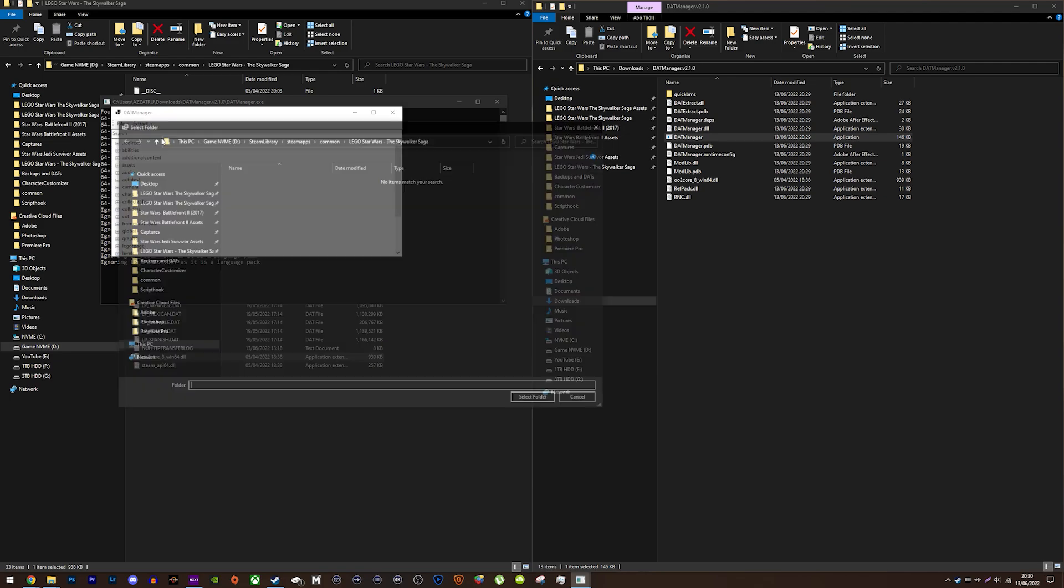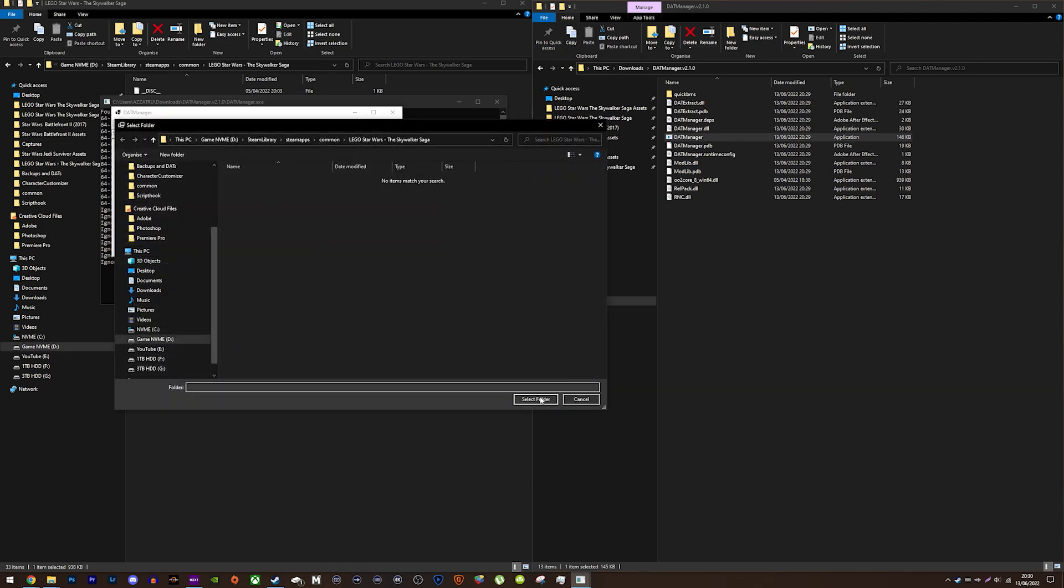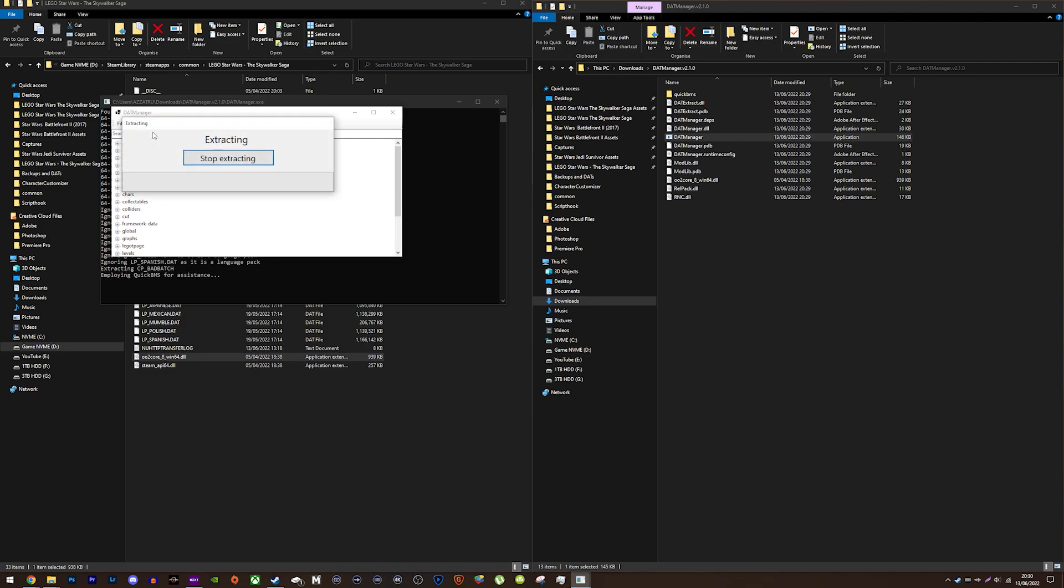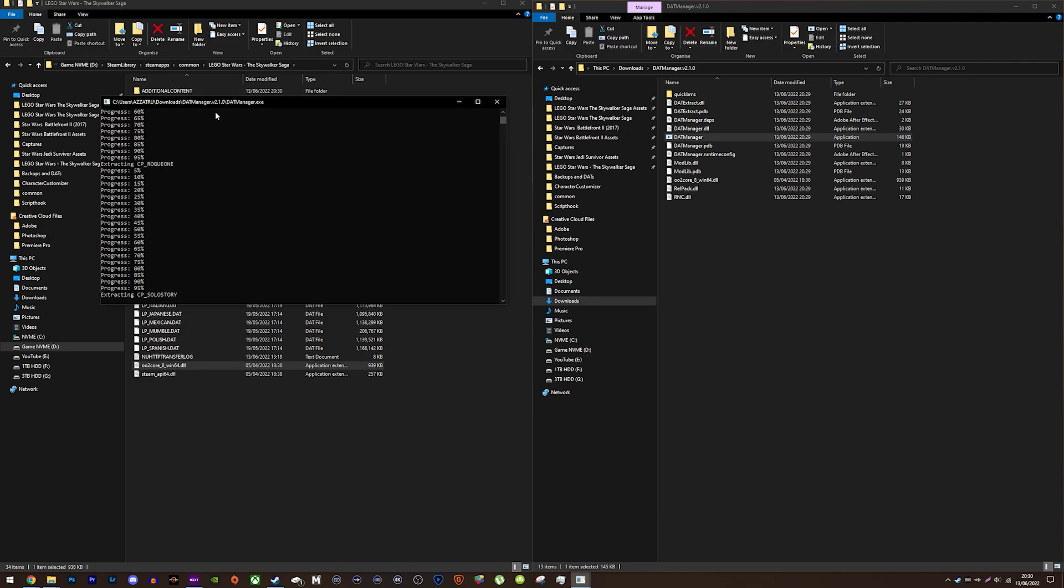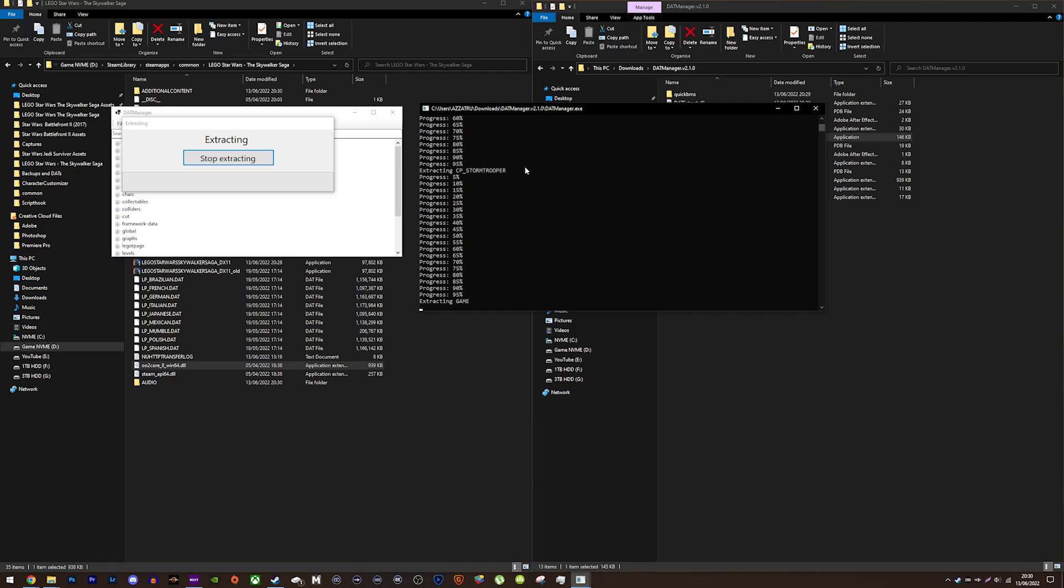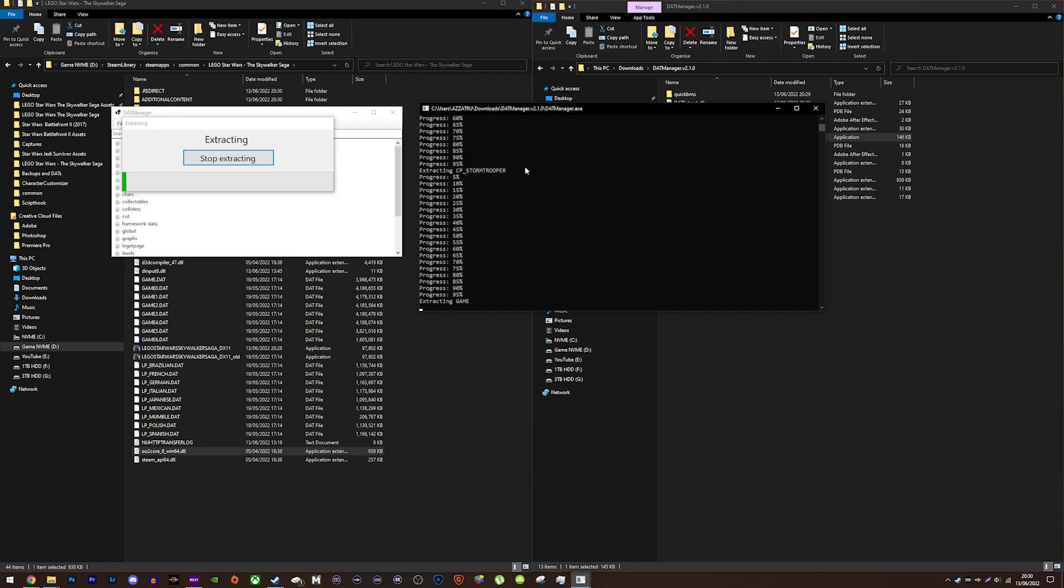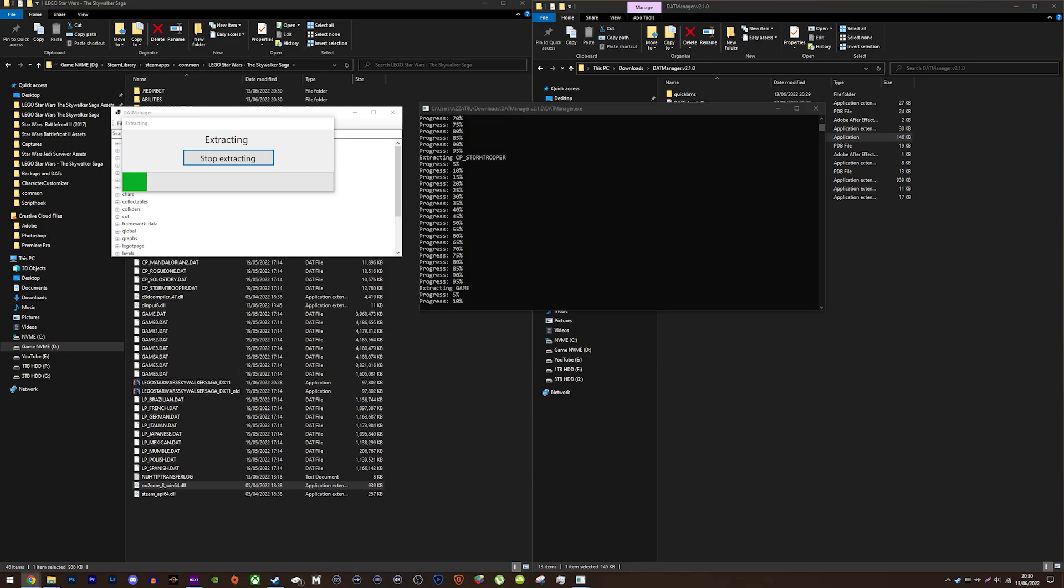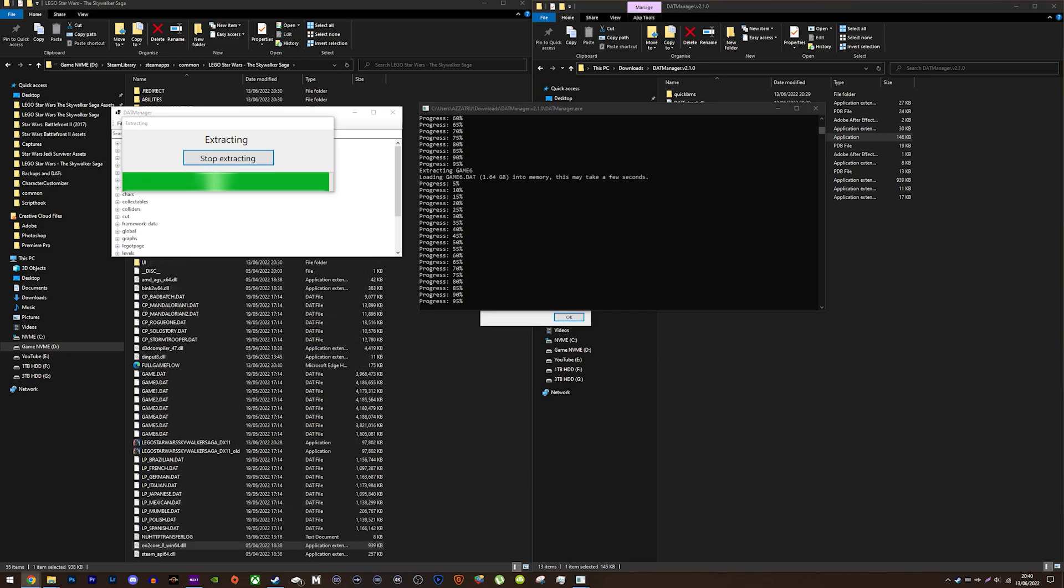Again, make sure this is the skywalker saga game folder so you don't go losing those files. Press extract once again and extract everything. Leave it alone to extract every file. How long it takes will depend on how fast your drive is. It took around 10 minutes on my Gen 3 NVMe.